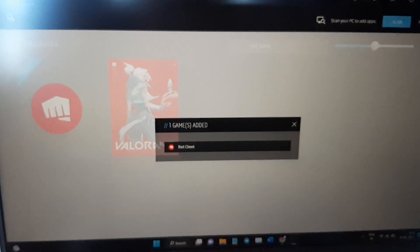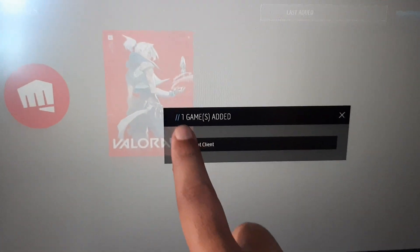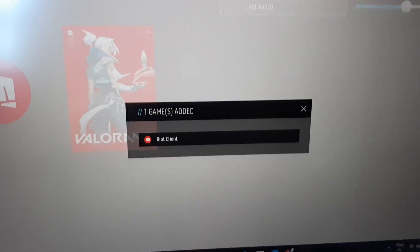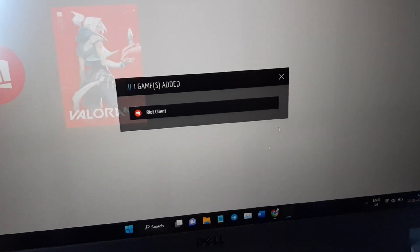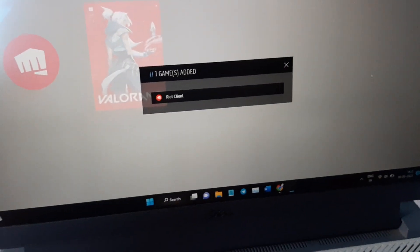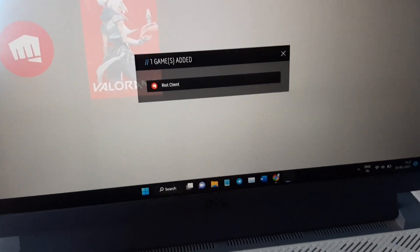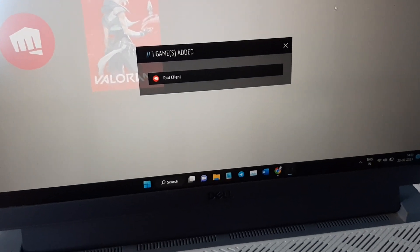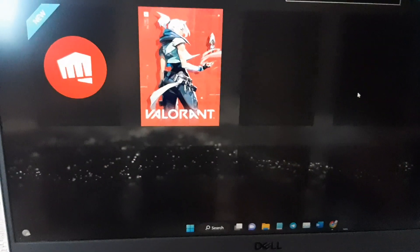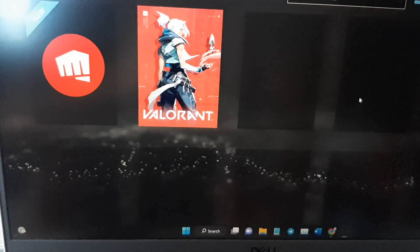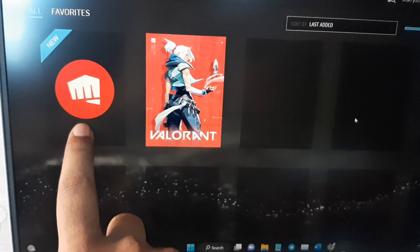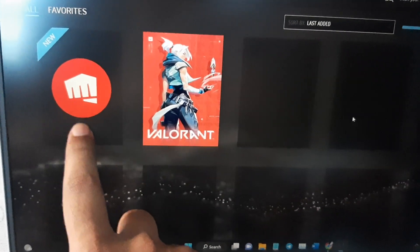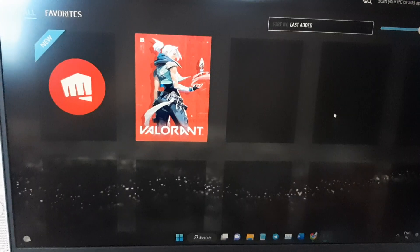You can see that the Riot Client with one game has been added. Close the warning message. You can now see that Riot Games Client has been added. Thank you so much.